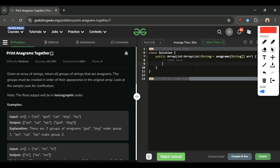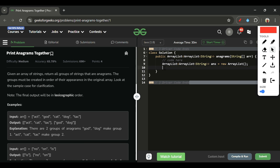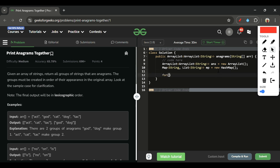Now let's move to the code section. First, I'll make one ArrayList called `answer`. Then I'll declare a map — the key is of type String (the sorted word) and the value is a List of Strings (all words with that sorted key). We name it `mp` and initialize it as a new HashMap. Then I iterate over all the given strings using a for-each loop over `arr`.